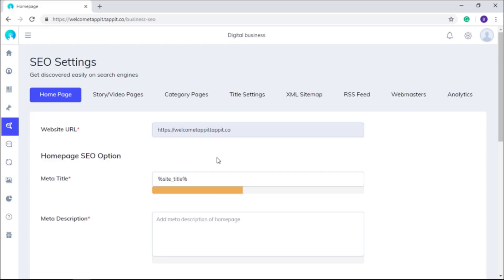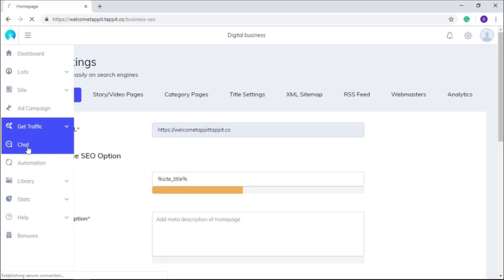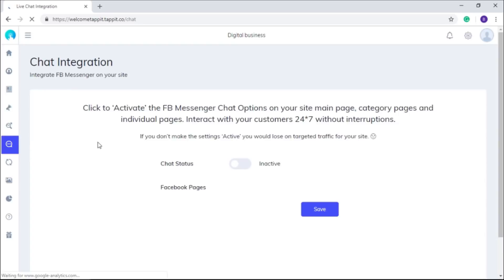That's not all. From the chat section, you can integrate FB messenger on your site by activating the chat option, which is the smart and latest way to connect to your audience.